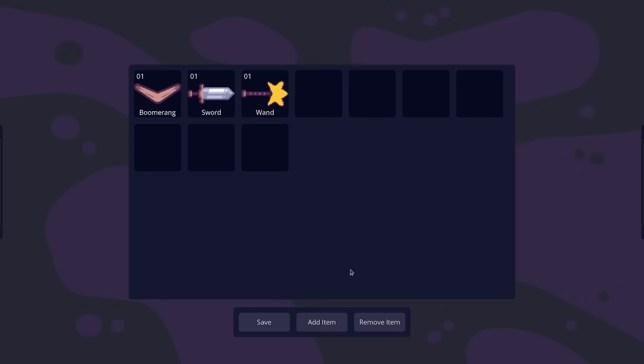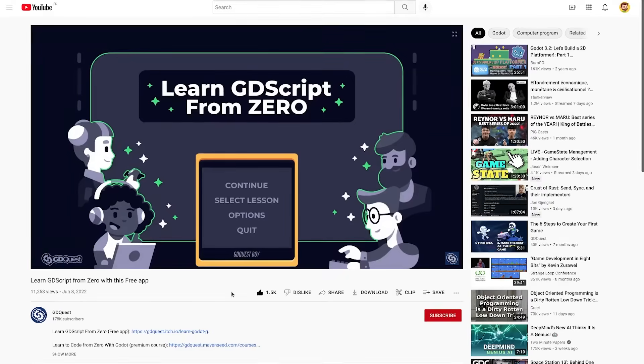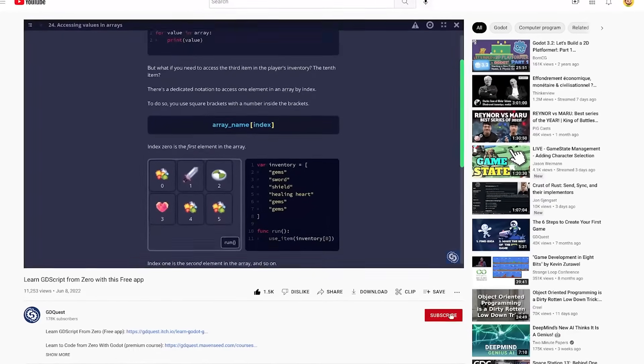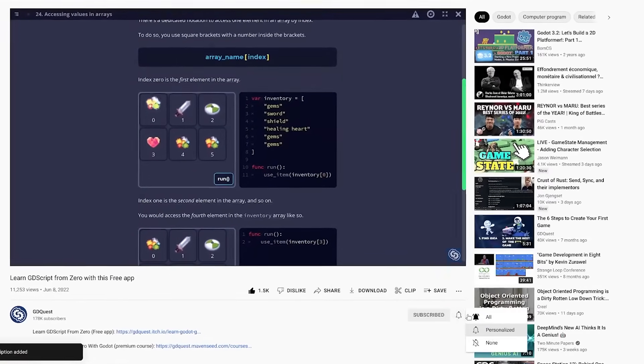Now, of course, there's more to say about saving player data with resources. In the next video, I'll show you how this save game example works in detail. So subscribe and turn on the notification bell to not miss it.